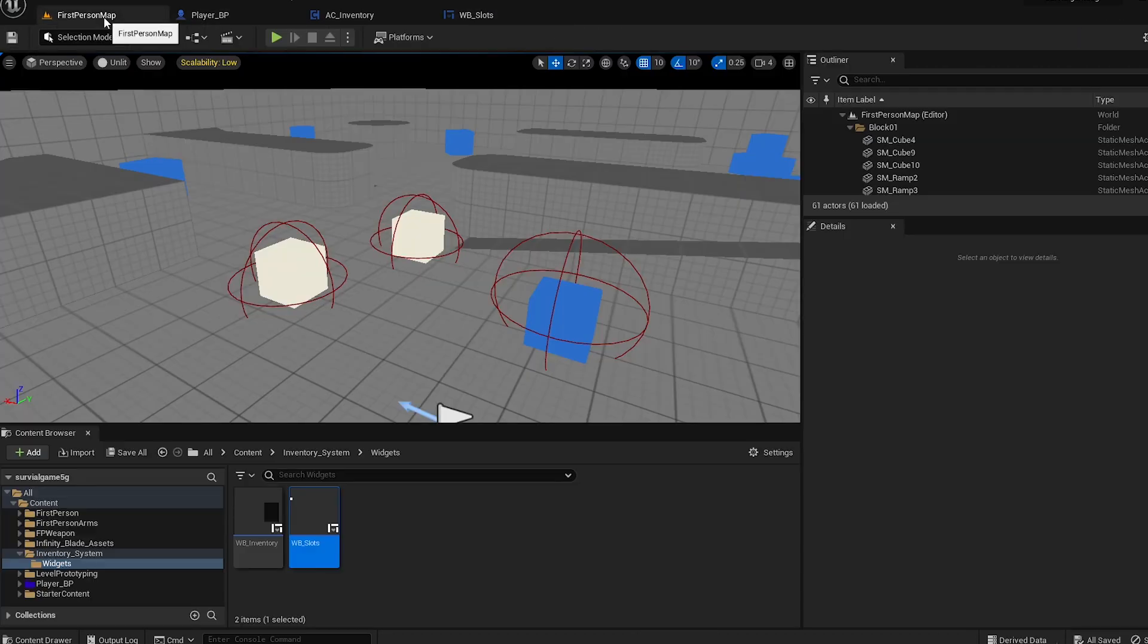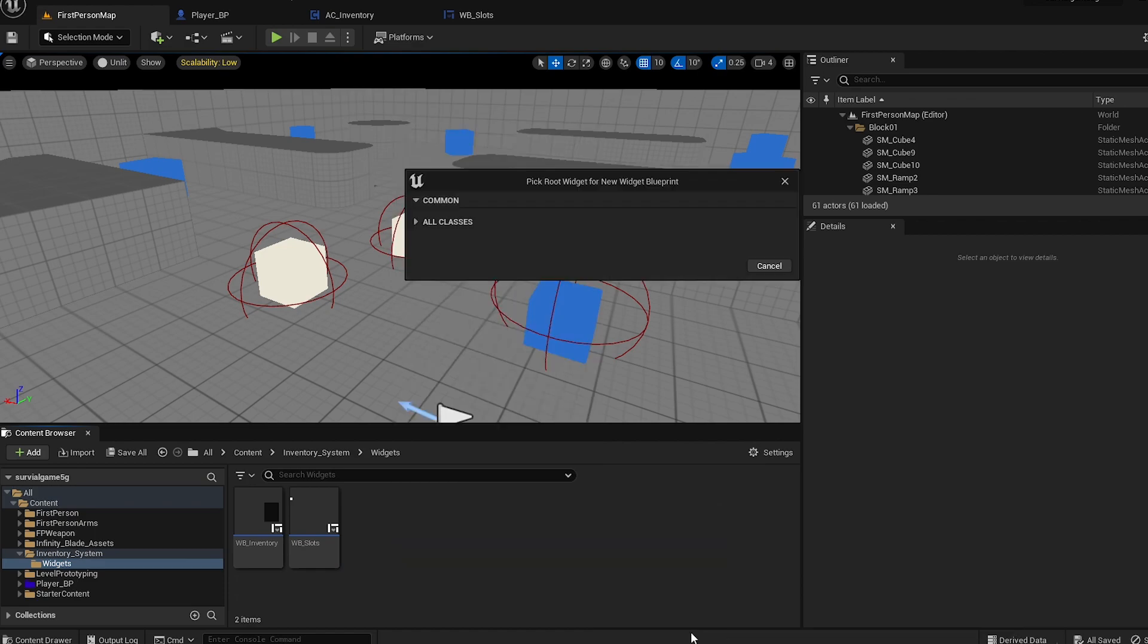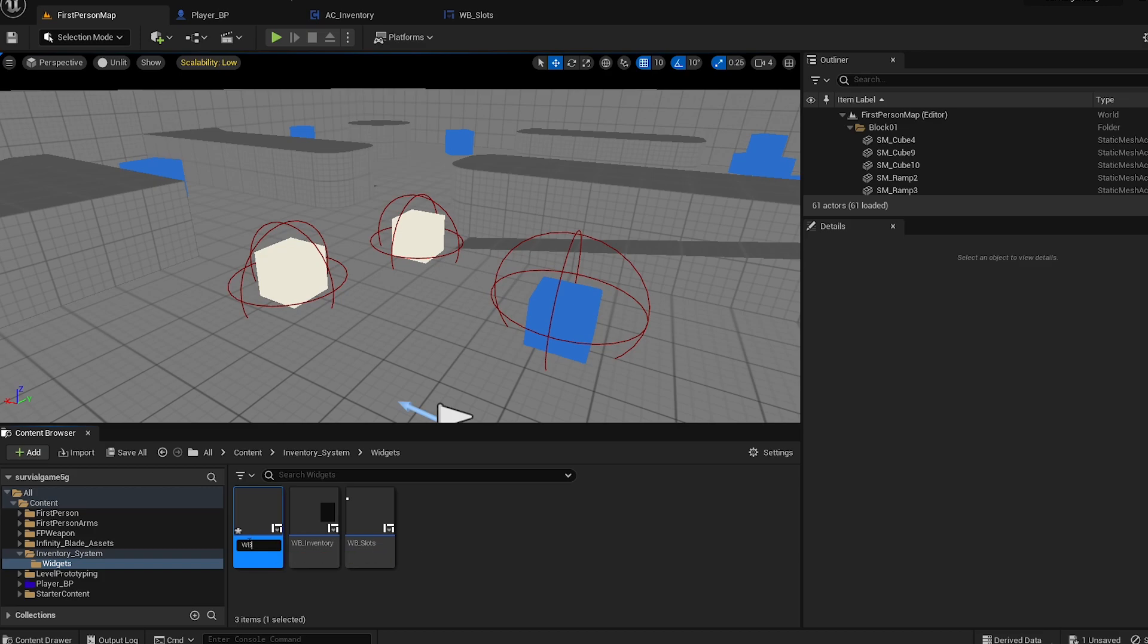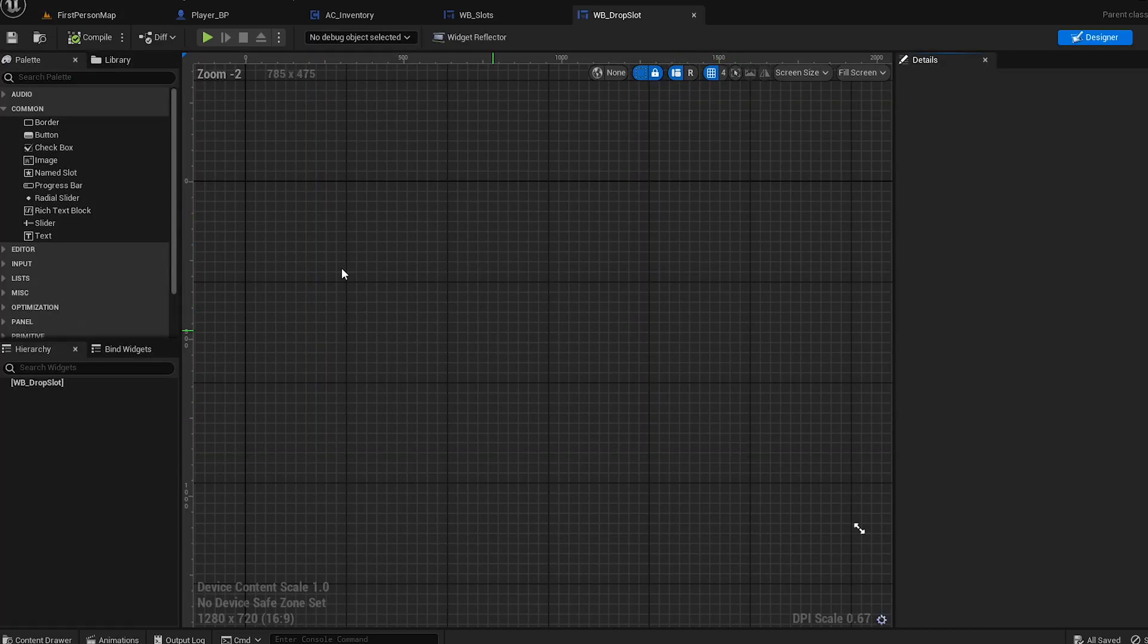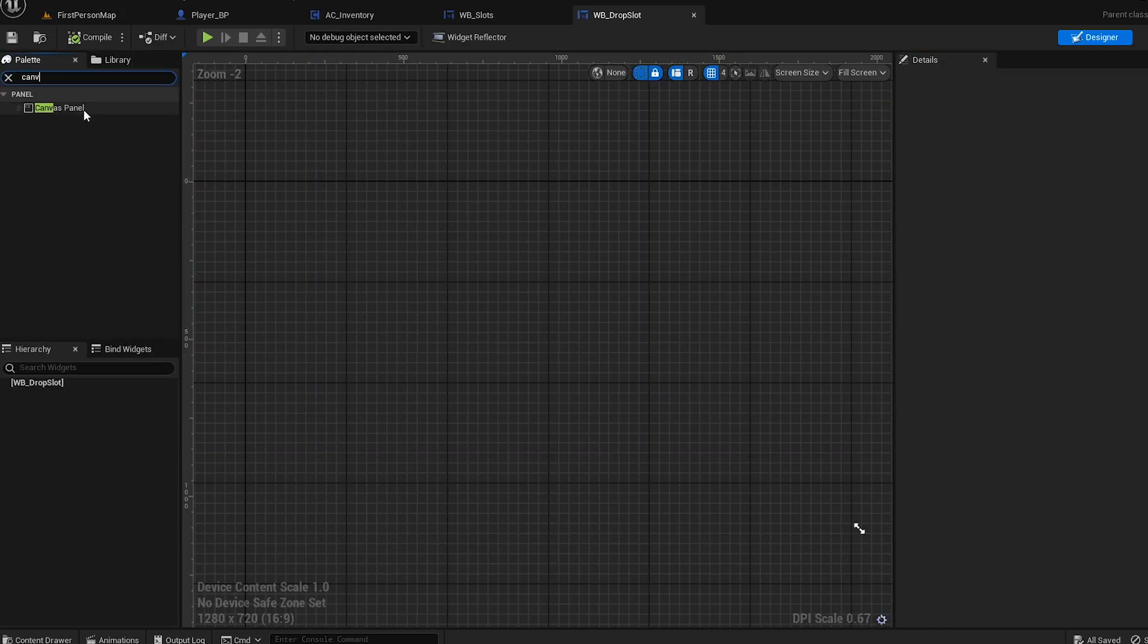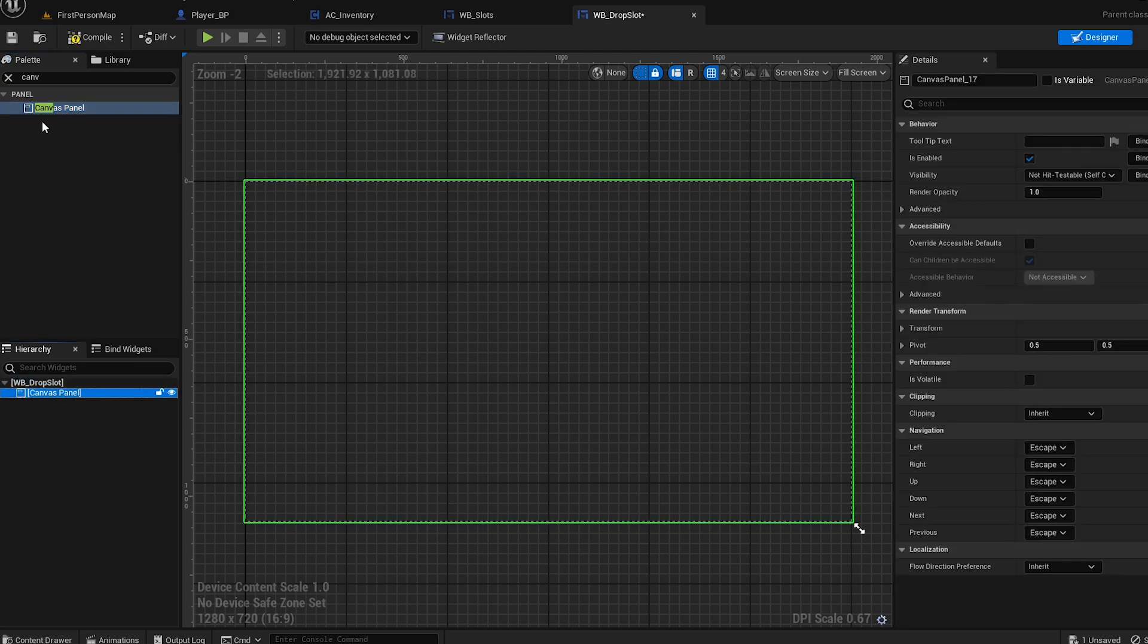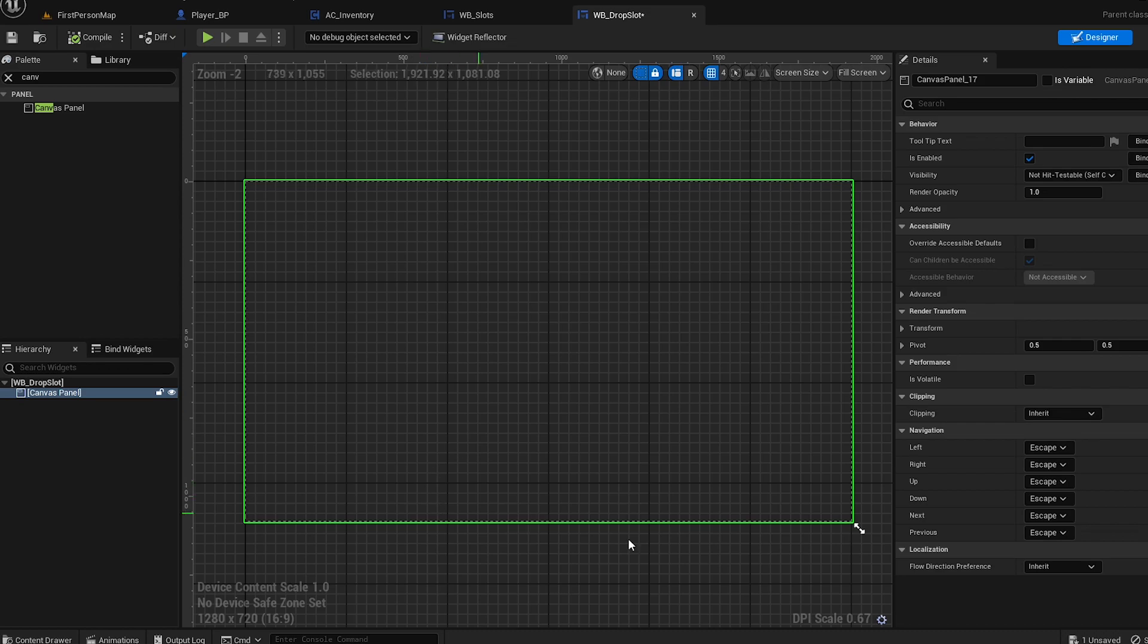Now we're going to make a new widget blueprint. User interface, widget blueprint - drop slot. This is for dropping items or whatever. Add a canvas. That's it, you don't really need anything else.